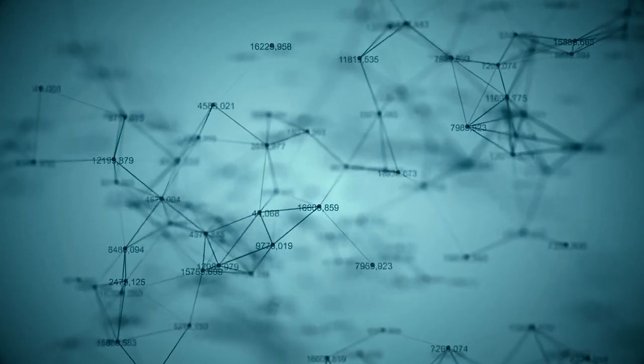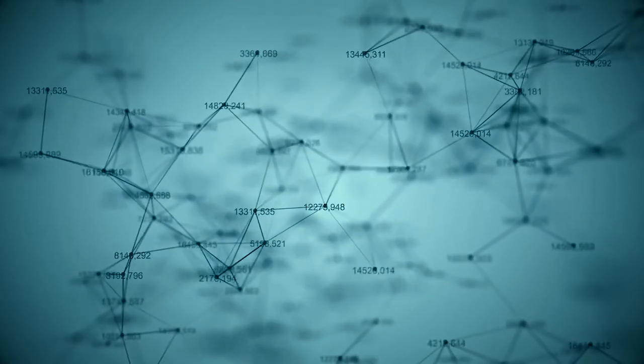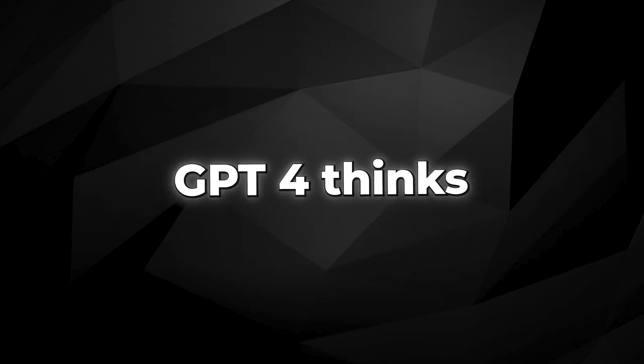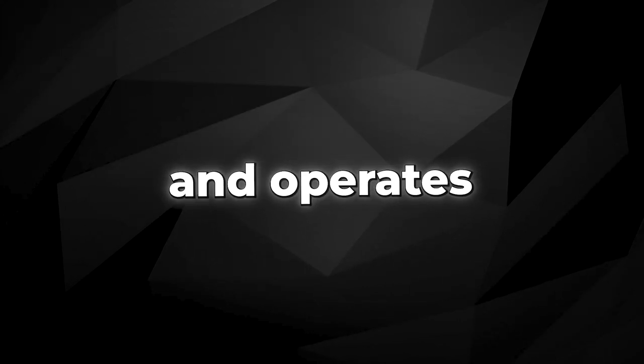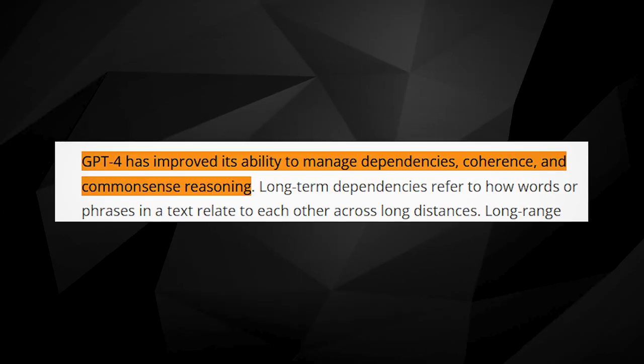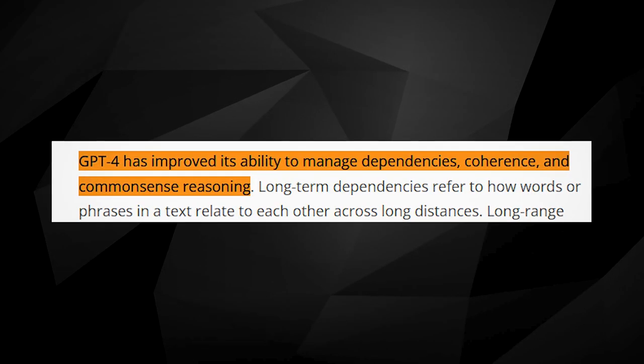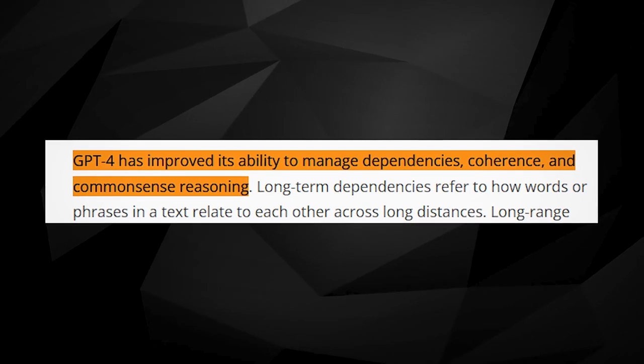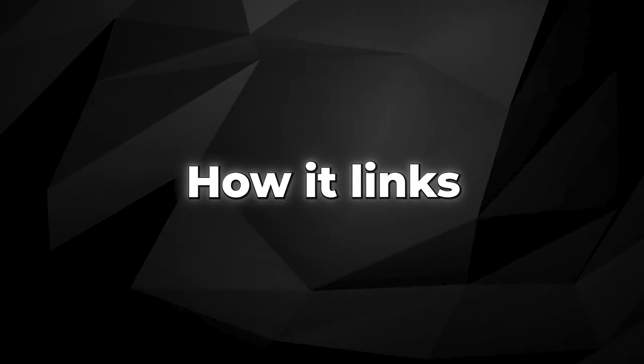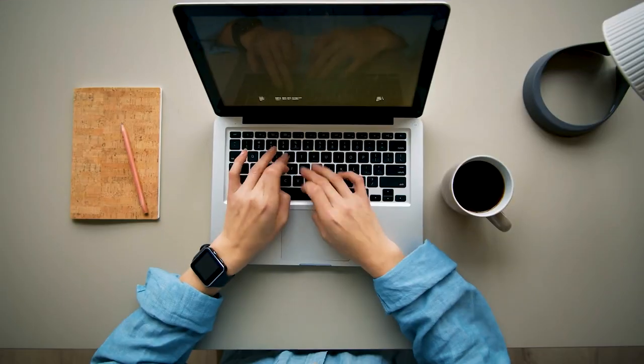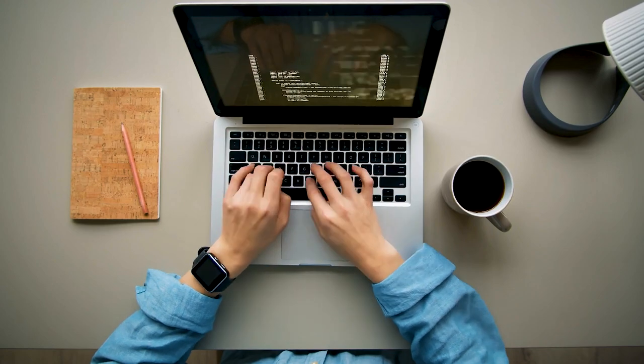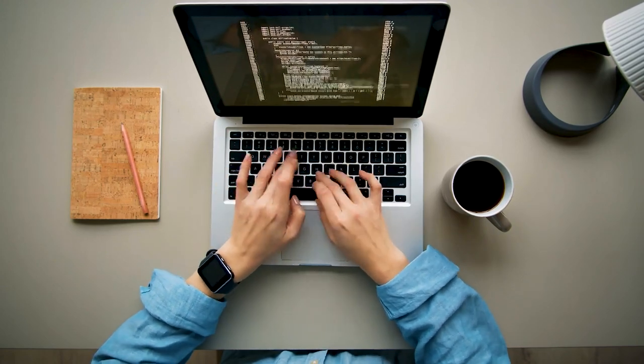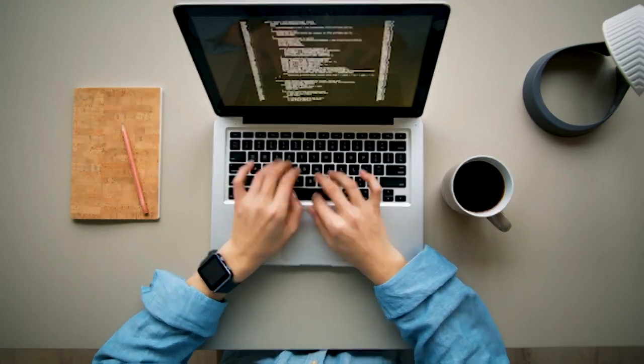It learns from the complex explanation traces of GPT-4. It absorbs the details on how GPT-4 thinks and operates, step by step. It studies how GPT-4 applies logic and common sense, how it links different bits of information, and how it breaks down complex concepts into more digestible ideas.